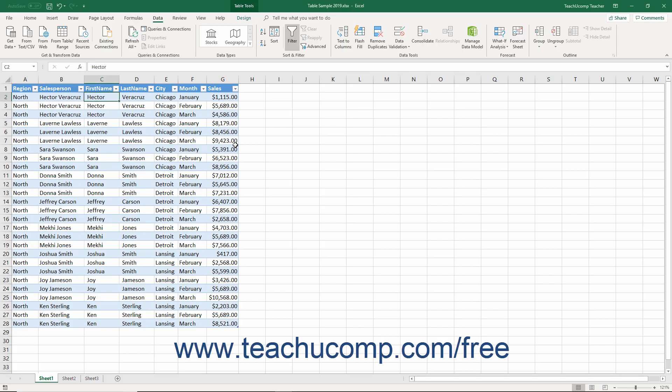You can also display a special type of filter called a custom auto filter that you can customize by using any available comparison operator in conjunction with wildcard characters. Using a custom auto filter lets you display records using a custom set of comparison criteria you create.